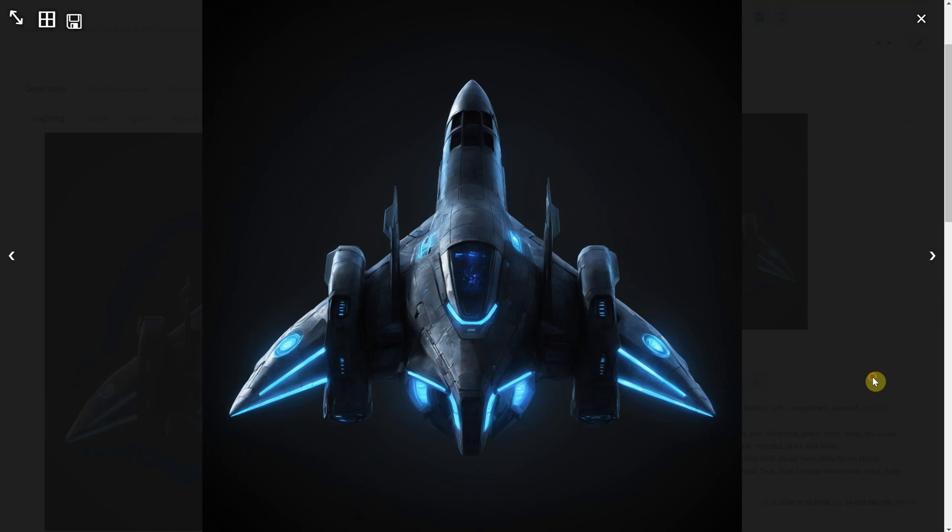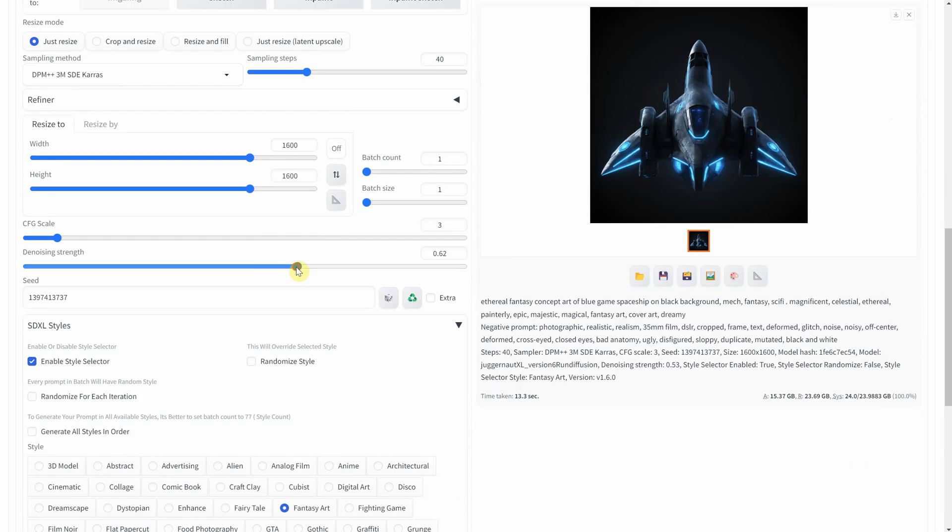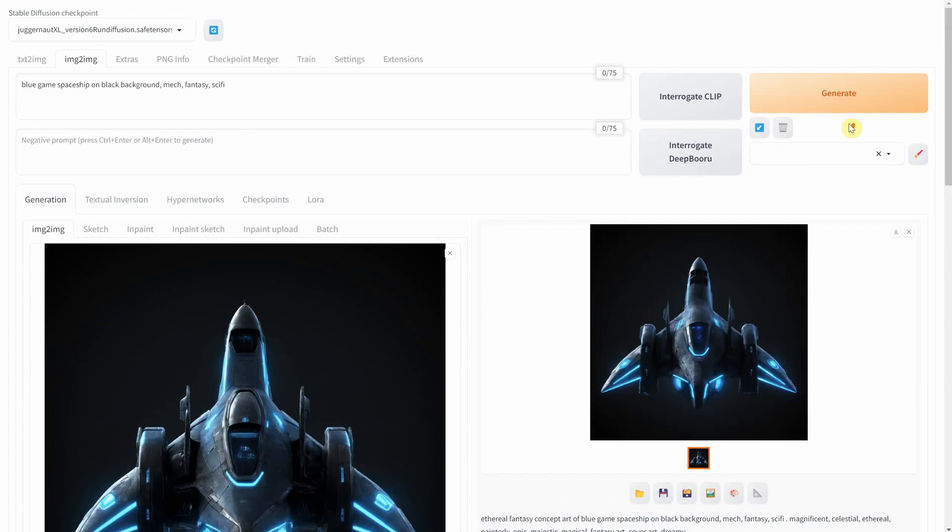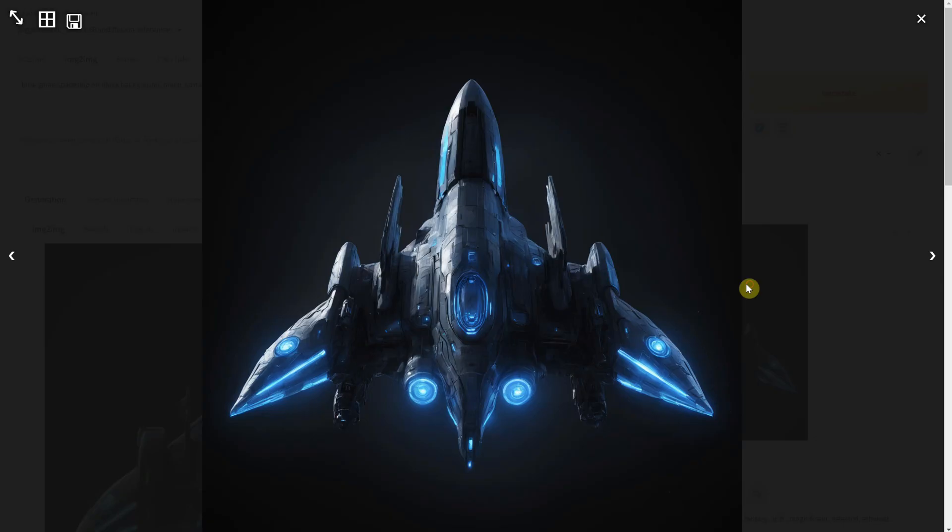But I want it to stand out more so I'll try a different art style like fantasy art. It's better, but to make it even more unique, I play with the noise strength. 0.65 seems to maintain the look but adds more variation.